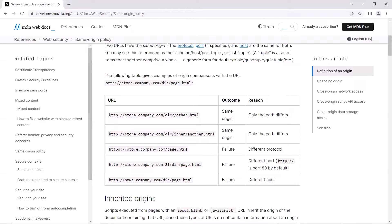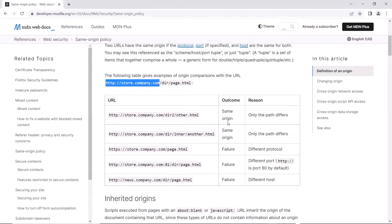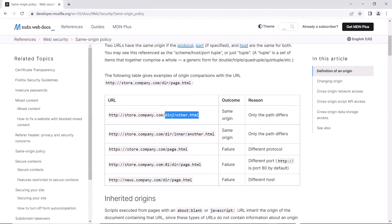Looking at the first URL, the protocol is the same when compared to our reference URL. If the protocol is the same, then we compare the host or domain name. The domain name is also the same — store.company.com. So in both URLs, protocol and domain name are the same. Since there is no port number in either URL, we can say both URLs are from the same origin. The only difference is the path of the web pages, and in same origin, the path can be different because we can have different pages within a web application. The second example also has the same protocol and domain name, with only the path differing, so it is also from the same origin.